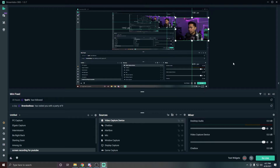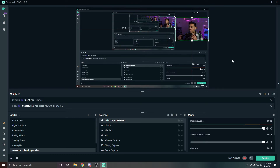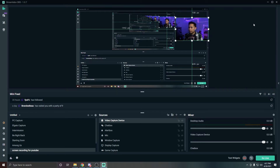One important thing to mention: if you use this setup, you're going to need a separate microphone, because the microphone on the DSLR camera does not pick up sound when you're streaming. So make sure you get a microphone. And that's all you have to do to use your Canon DSLR camera as a webcam for streaming on Twitch.